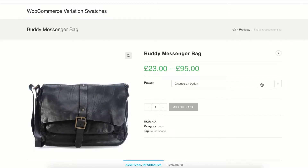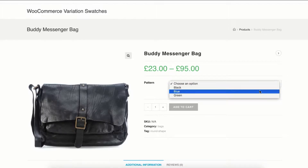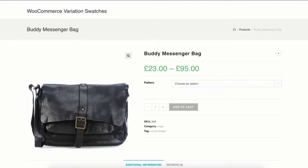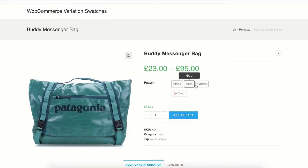Welcome to Getoo Plugins tutorial series. In this tutorial I'm going to show you how you can replace WooCommerce variation select drop-down into button or label swatches.